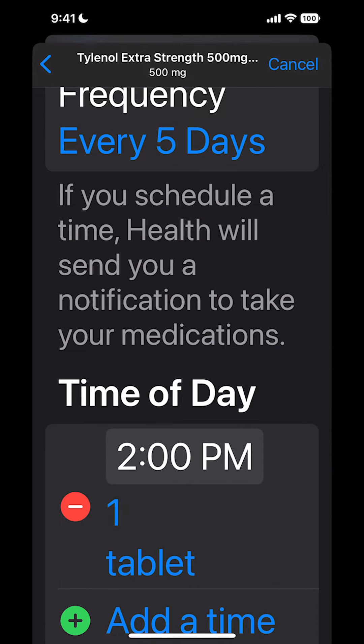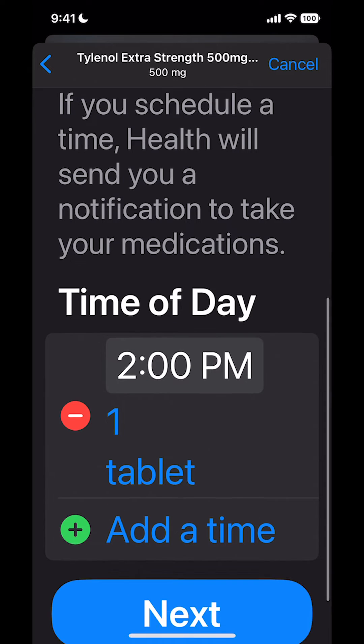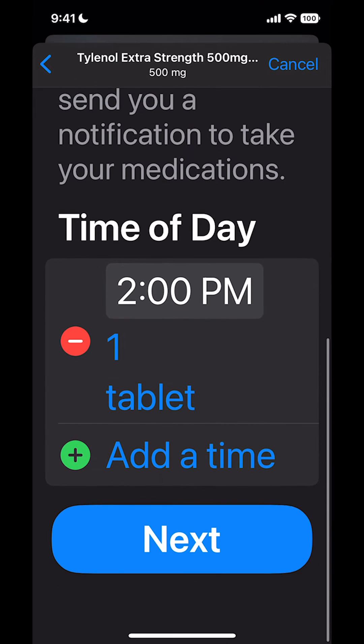I'm going to say maybe I want to take it at two o'clock every day, and I'm going to take one tablet, and then I'm going to hit Next.